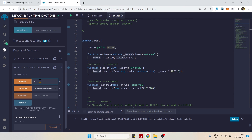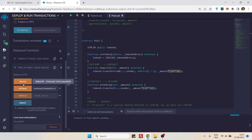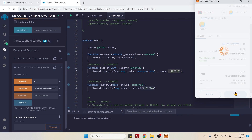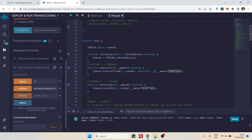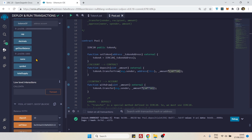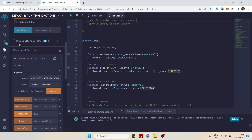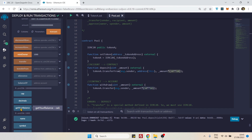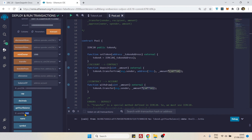I don't need to enter 18 zeros because the calculation is already in the contract. Let's call deposit — we have a green tick, so the deposit is successful. Let's verify: go to the token contract, check our balance — it's 990 tokens.